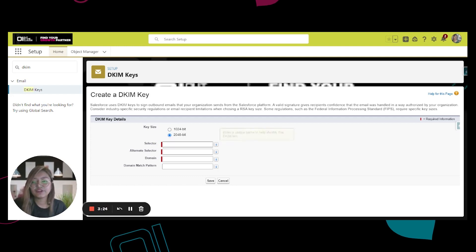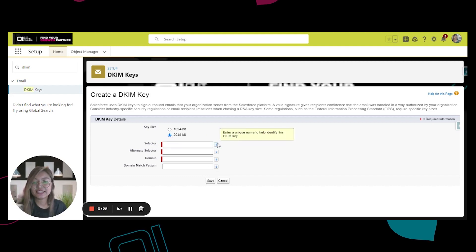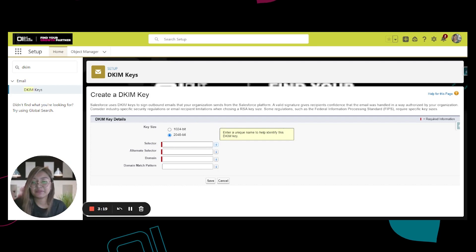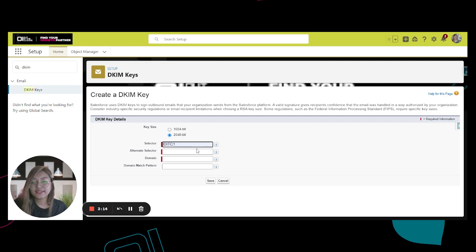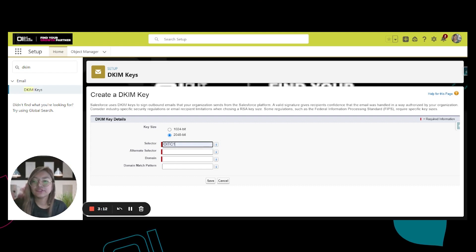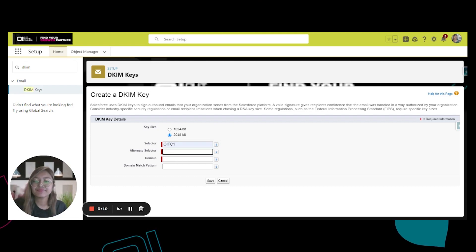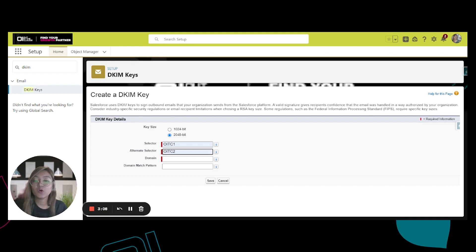For the selector, this is a unique name to help identify the DKIM key. It's like an identifier. So I'm going to put in OITC1, and for the alternate selector, I'm going to put in OITC2.